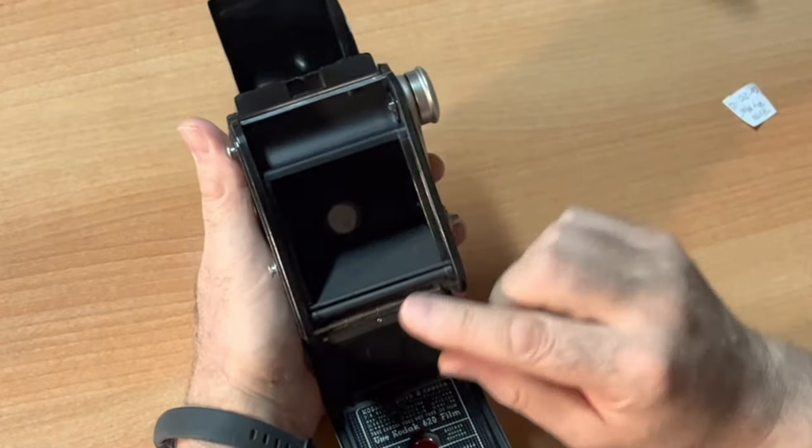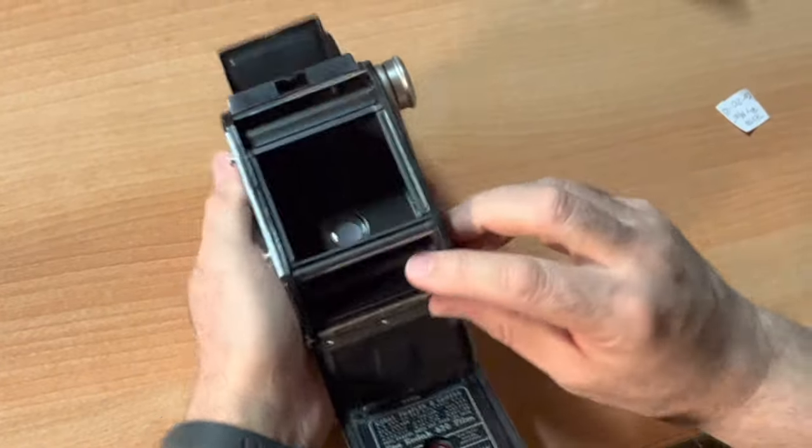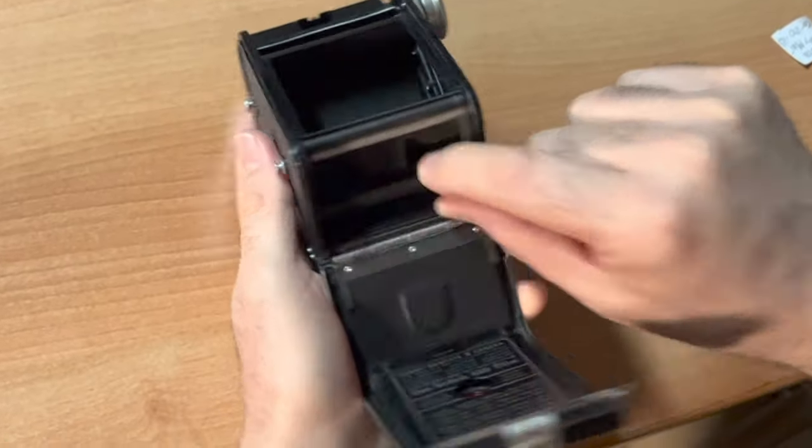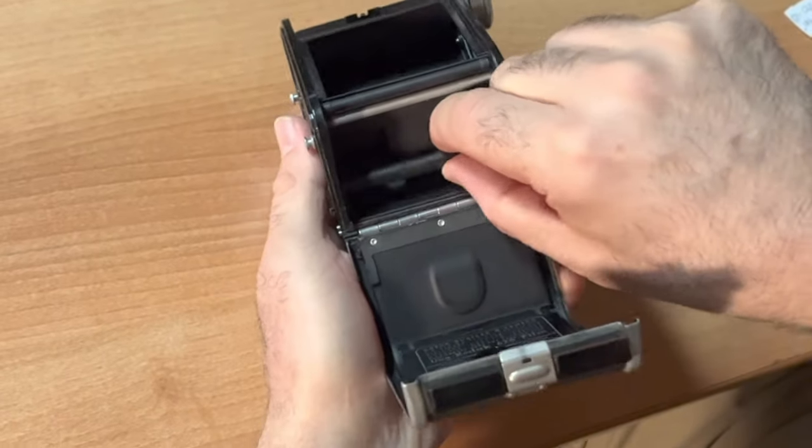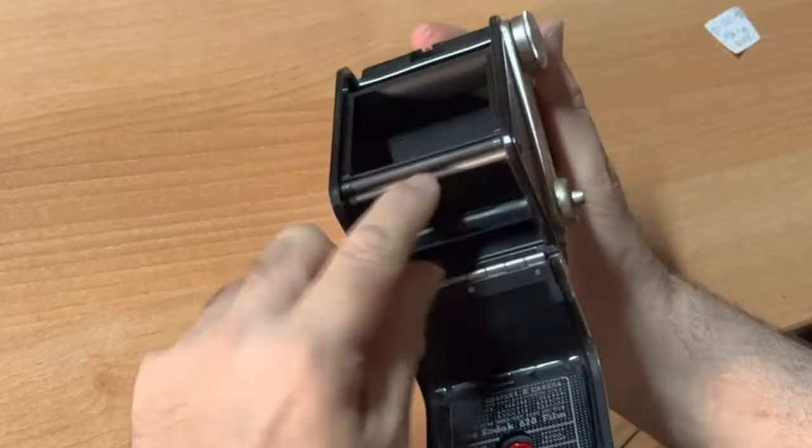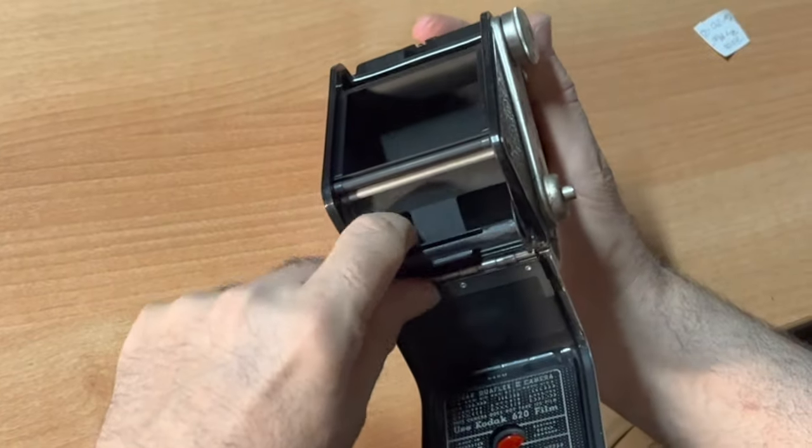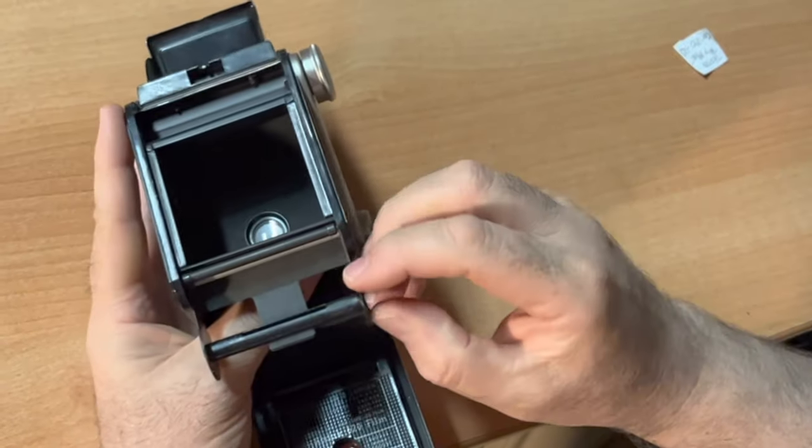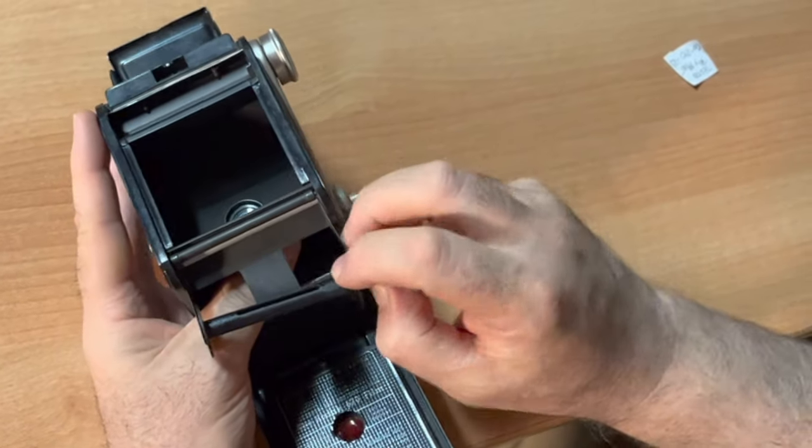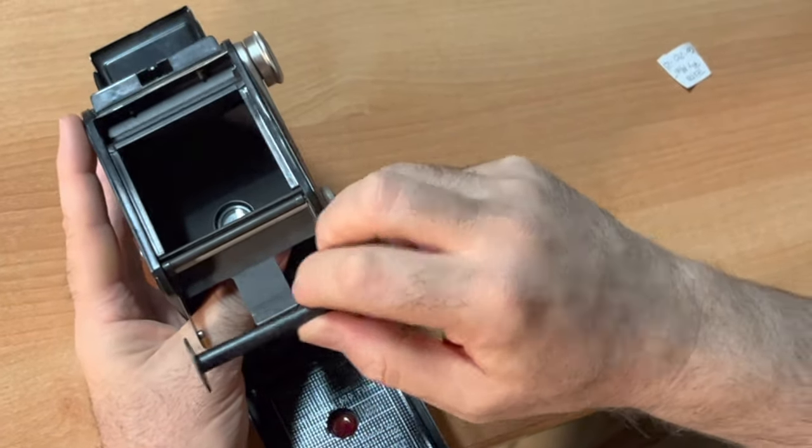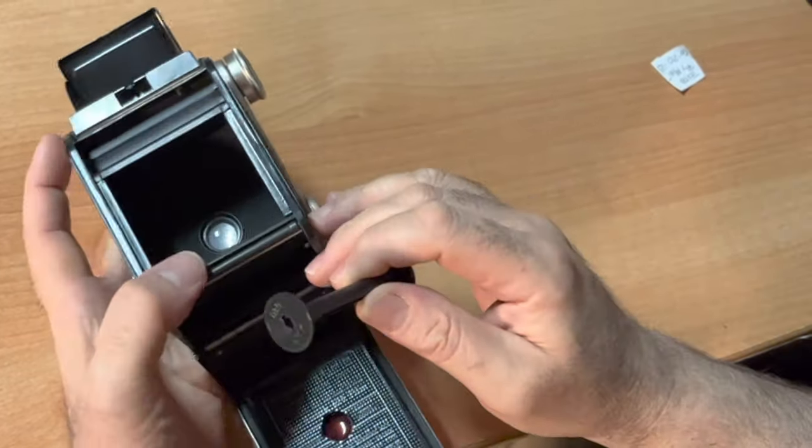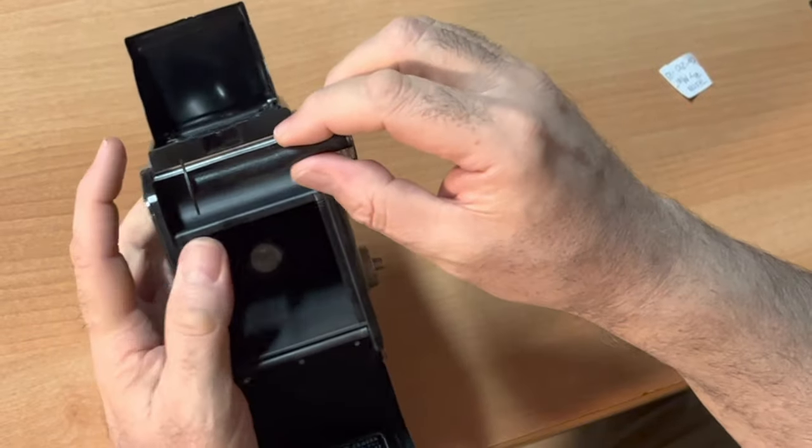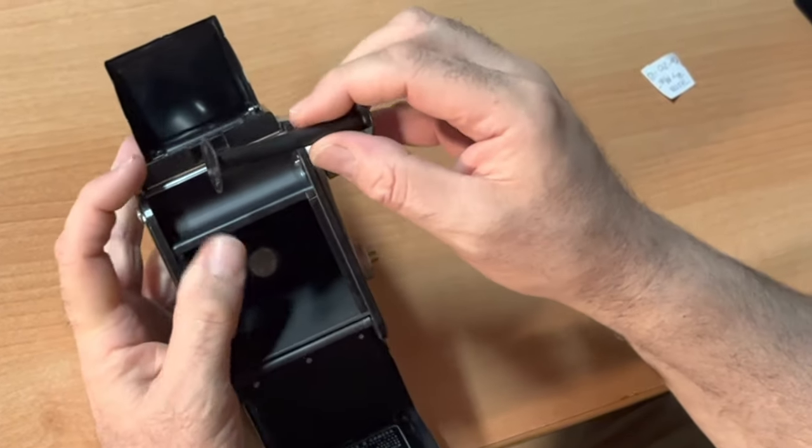most likely it will have a take-up spool down here. And this slides up. There we go. So this is where your fresh new film will go. So I'm going to take this spool out. And this is your empty take-up spool.